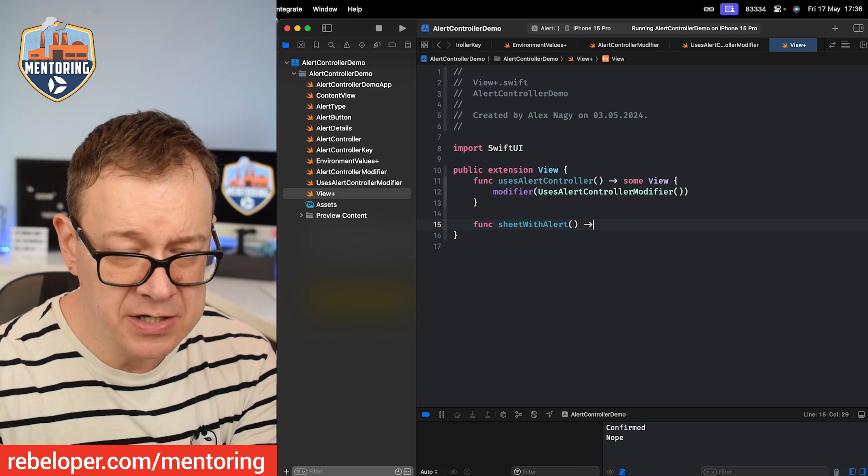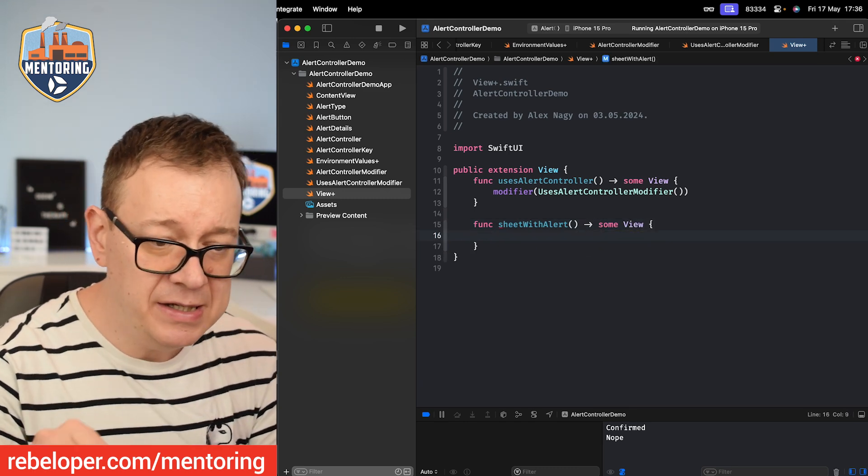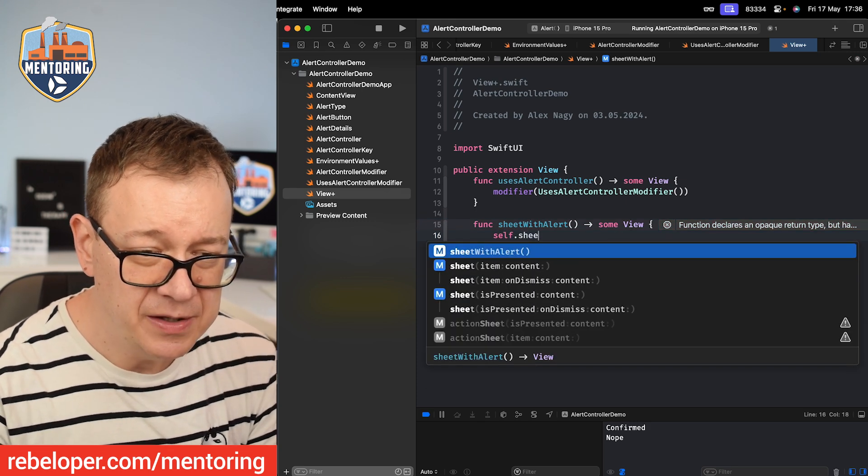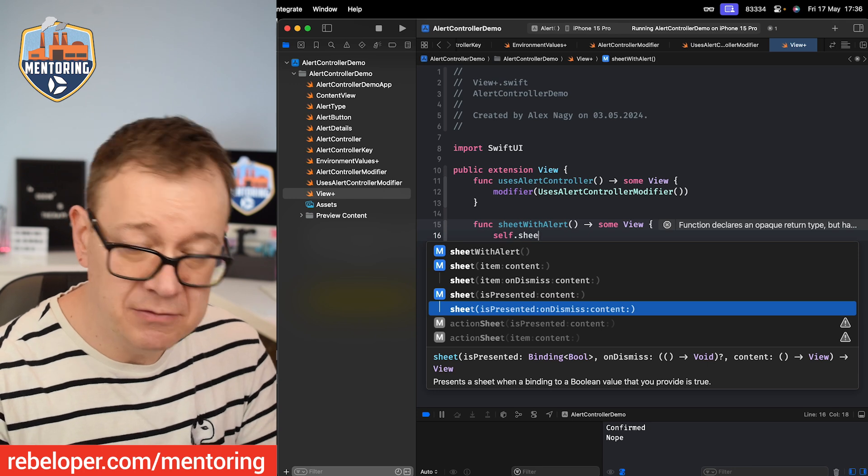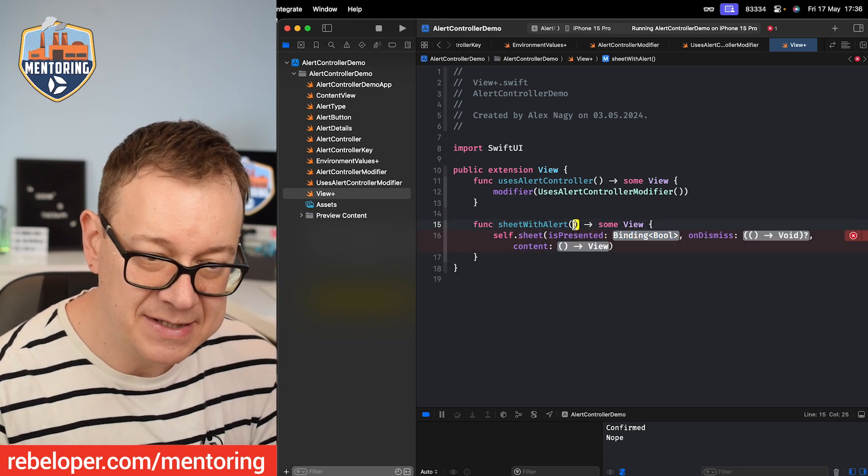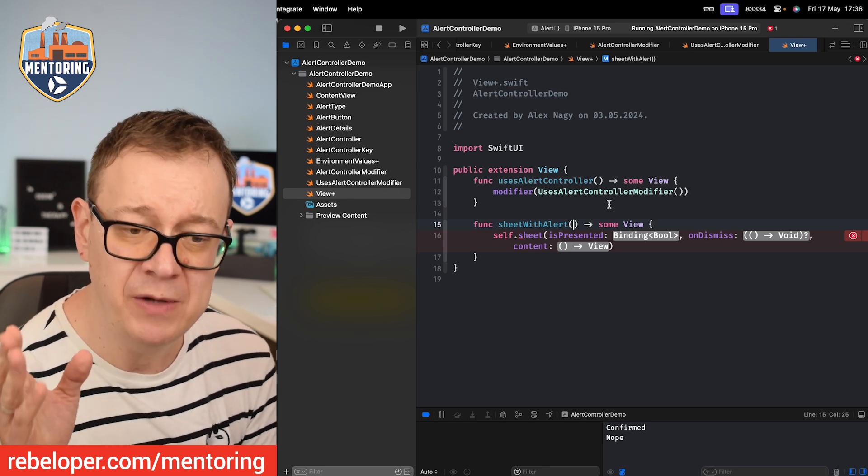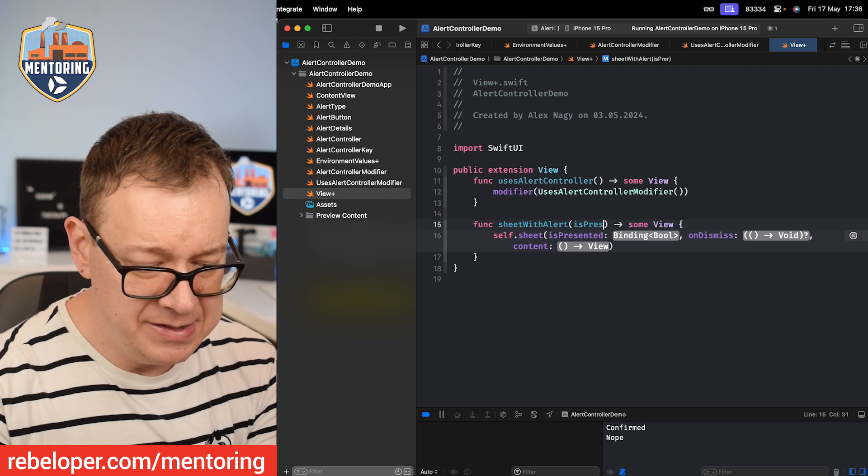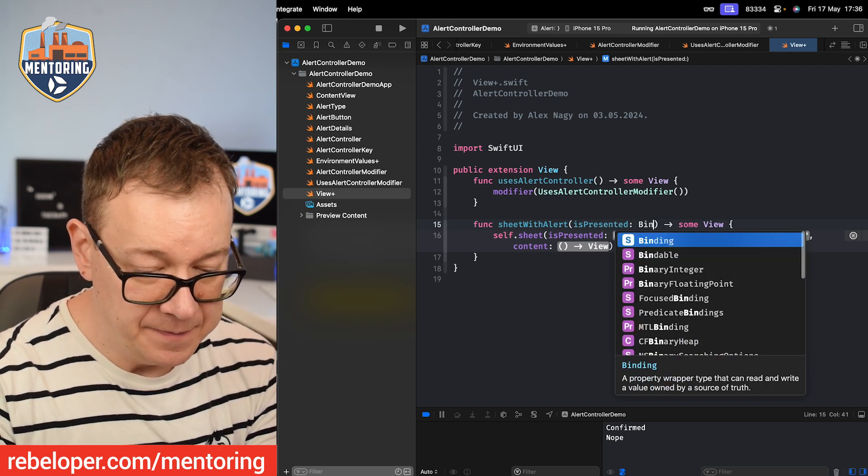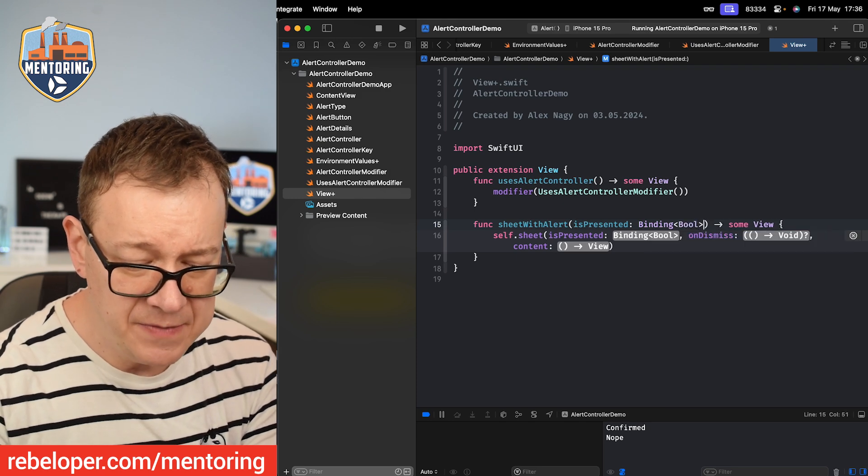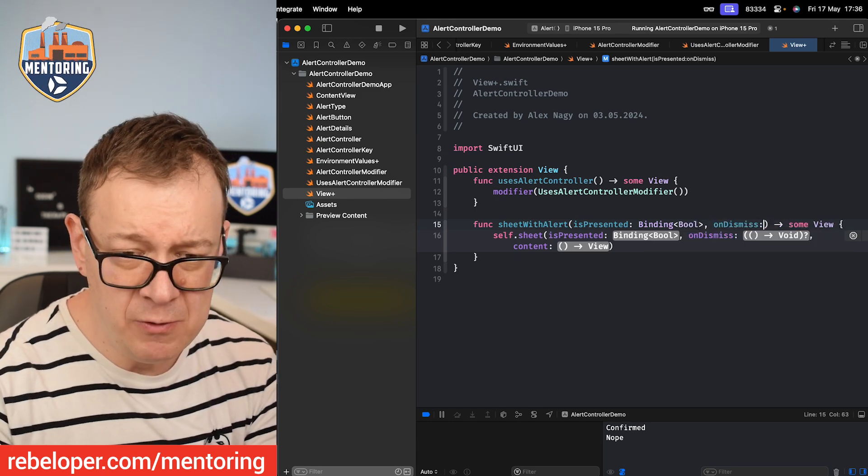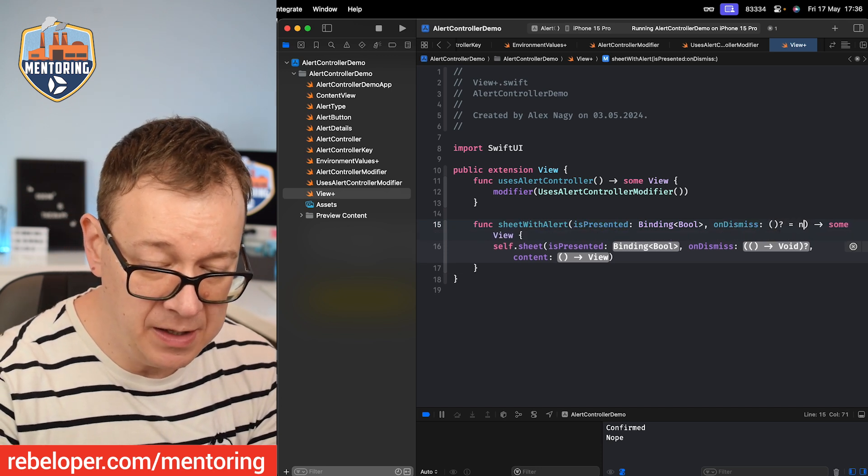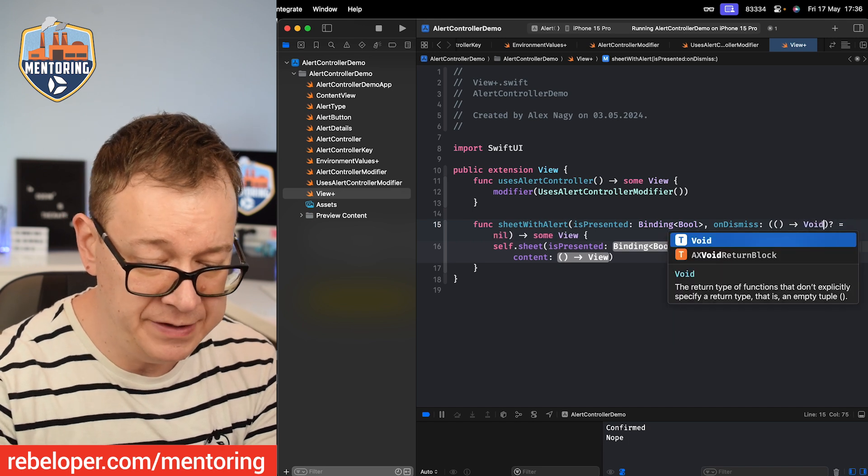This will actually return some View and I'm going to add in here self.sheet, the one with the isPresented and missing content. Let's just do that one and then we want to add in here some properties. So for the isPresented we want to add a binding. So that is isPresented binding of a bool. Then we are going with the onDismiss. That will be an optional completion with a default value of nil, and the completion goes like this, void.